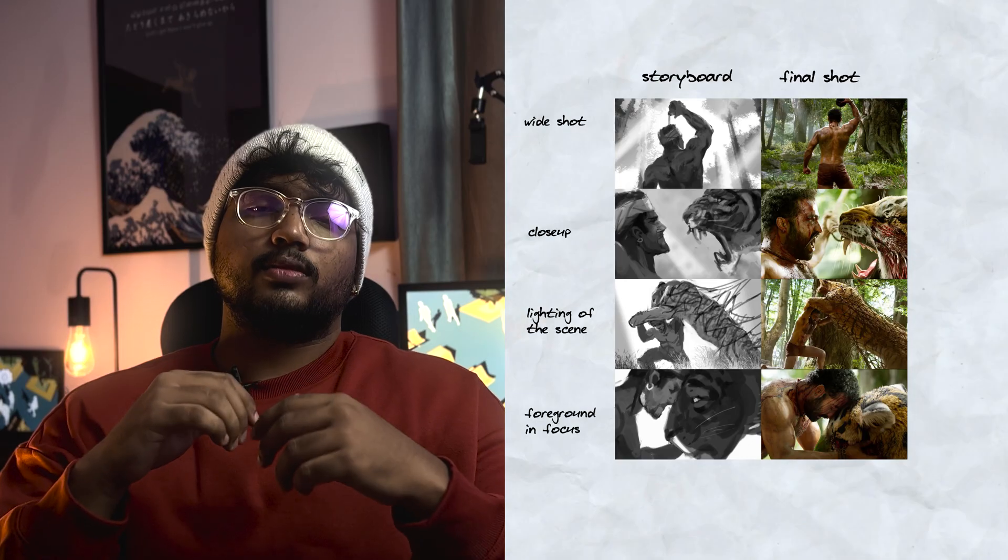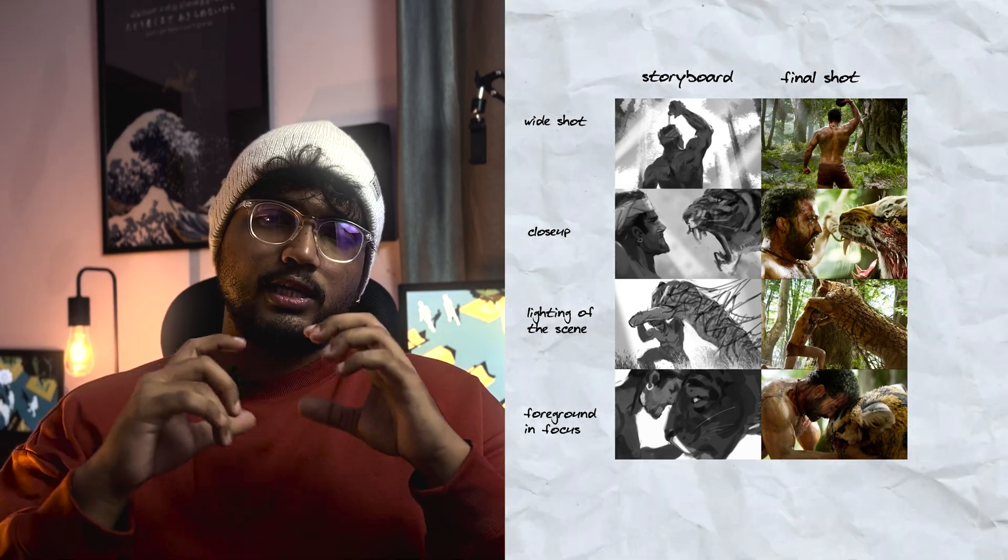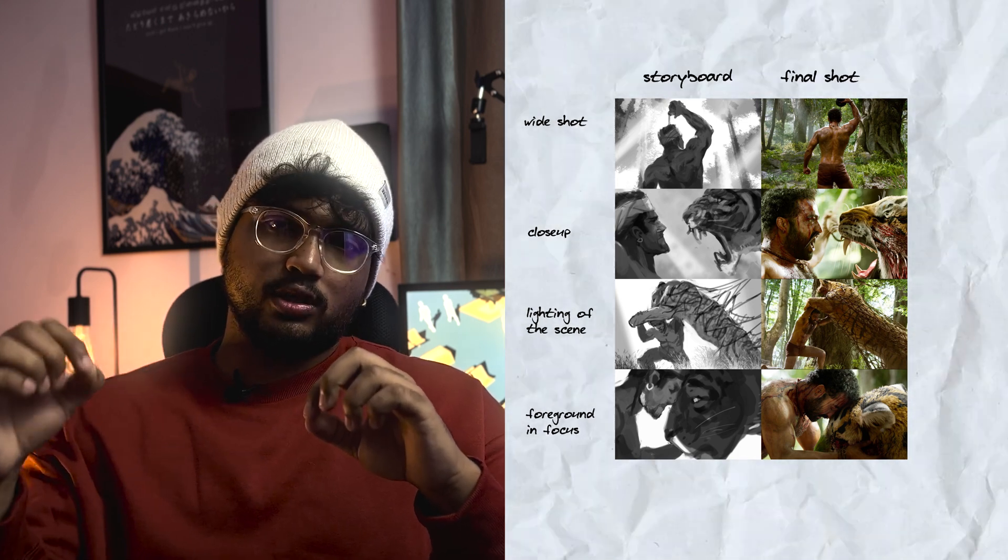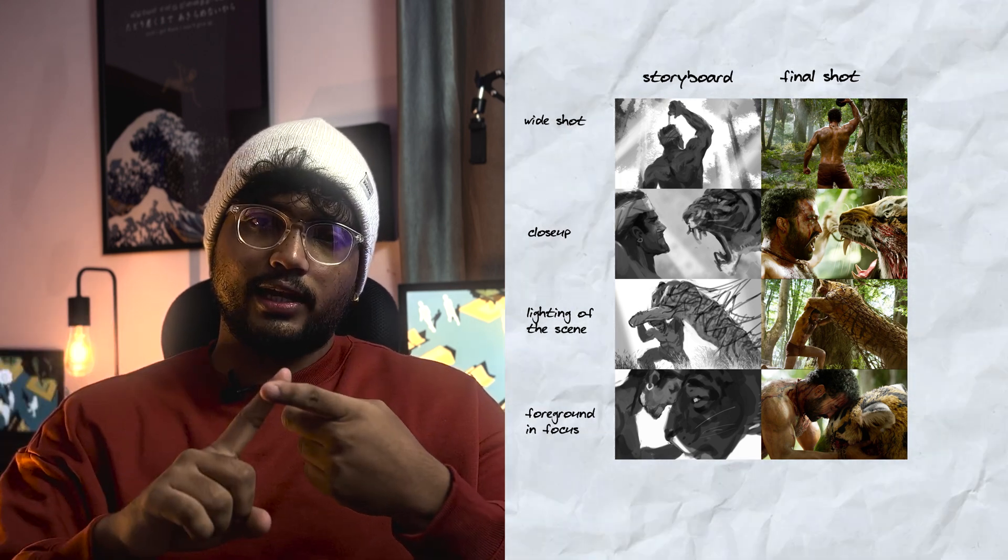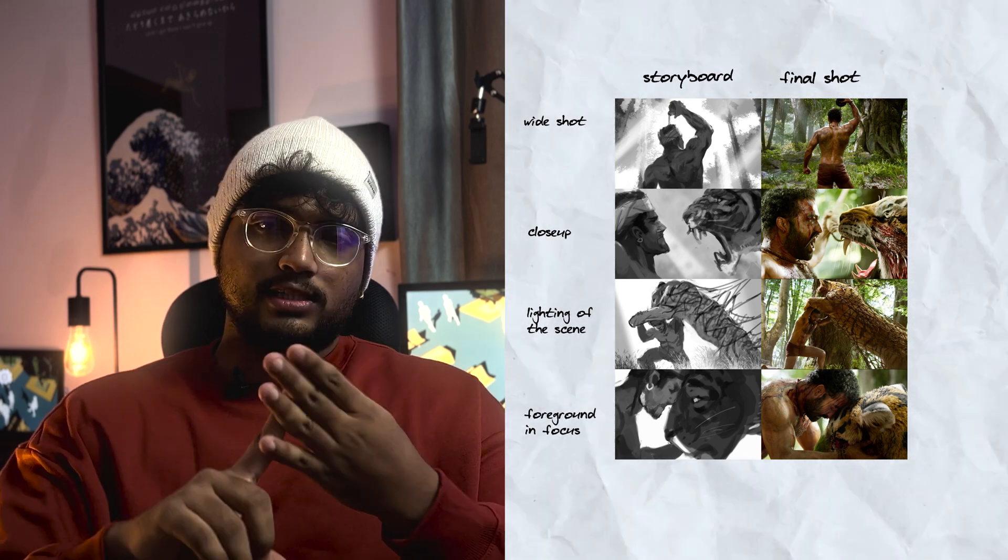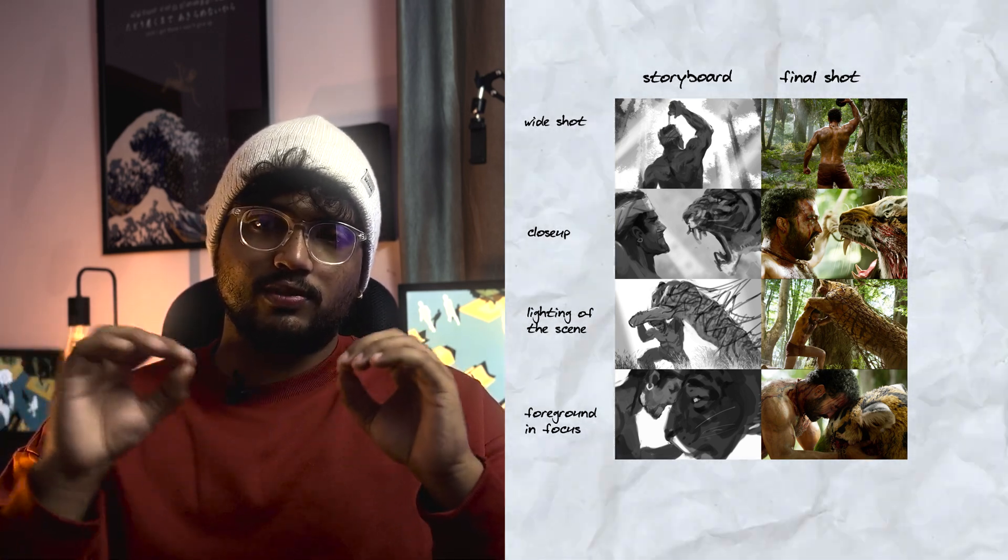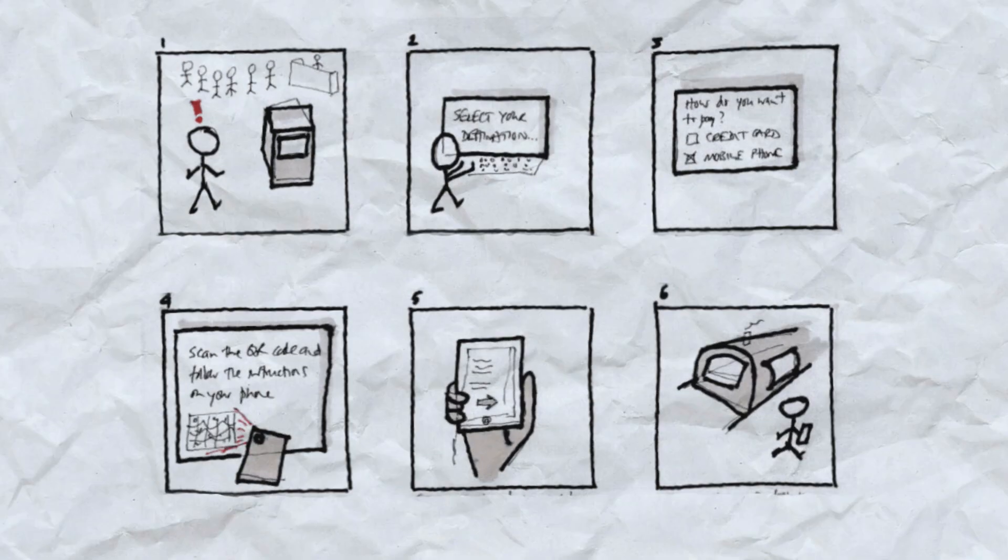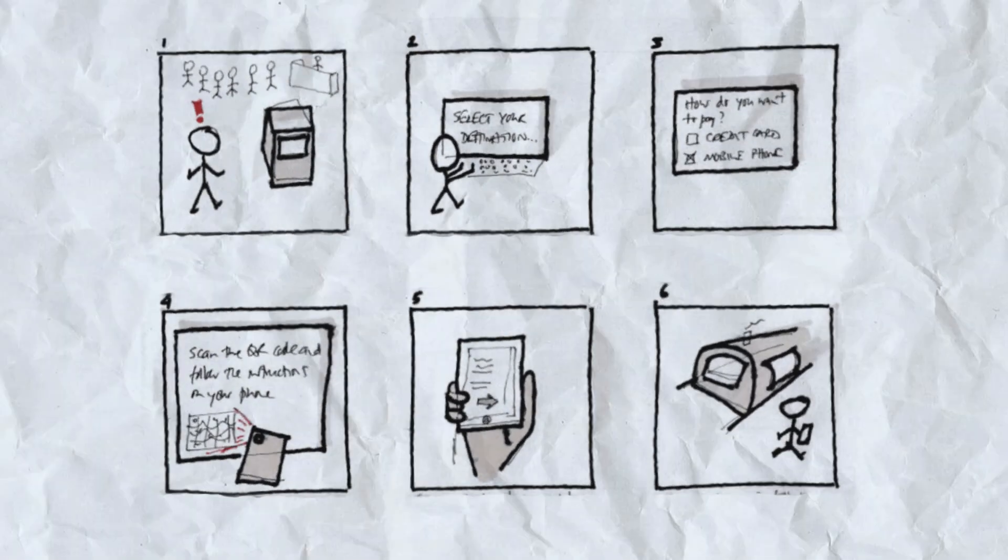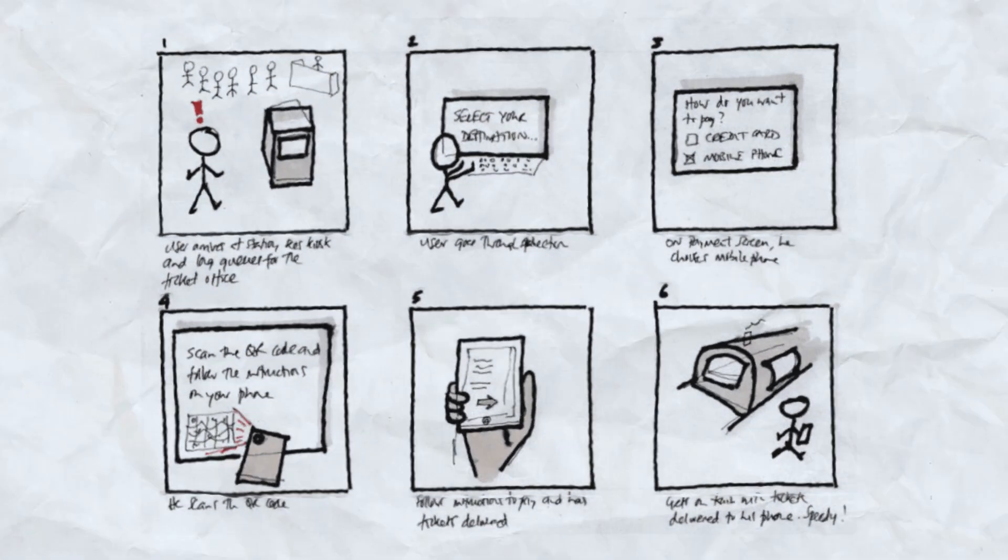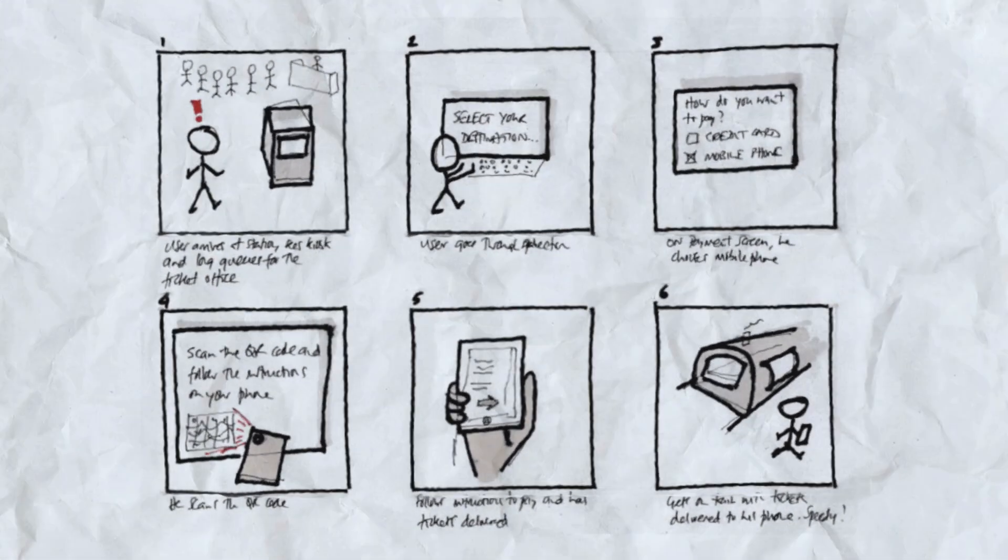We must give equal importance to storyboard as much as we give to the final output. When I say importance I am not saying about the quality of the sketches rather the details. The storyboard must be detailed out properly. Each scene must have its own details noted along with it. It can be either lighting, material, colour palette, text animation, or labelling. Whenever I do my storyboard, I sketch the basic frames and list down the points that I want to remind myself when rendering those frames.